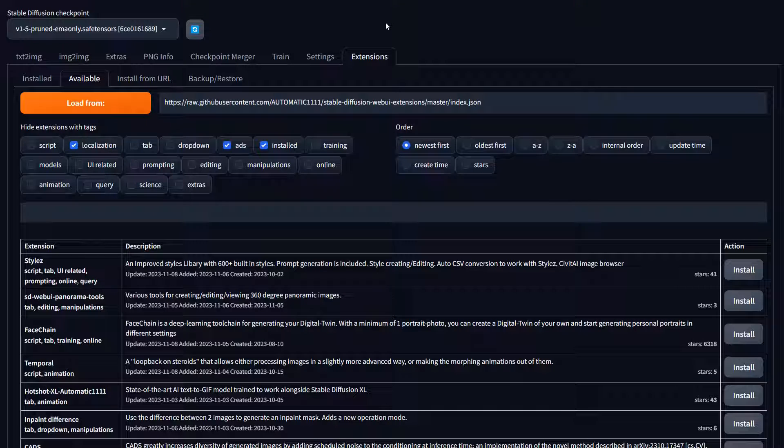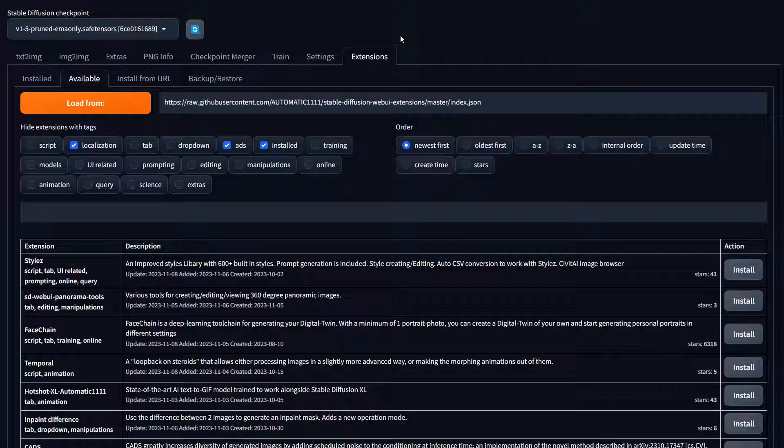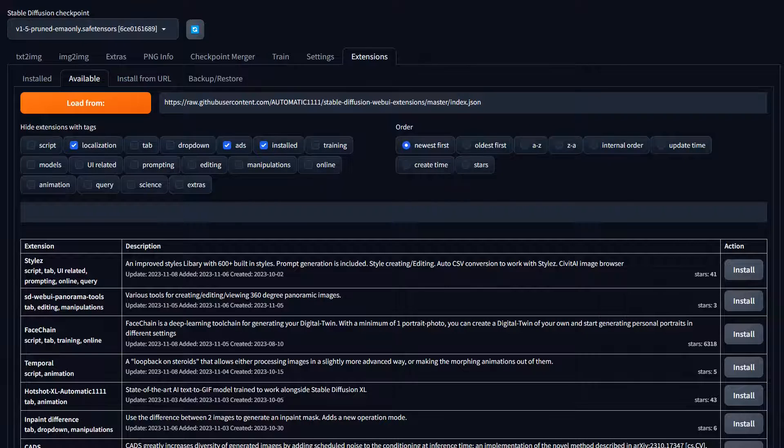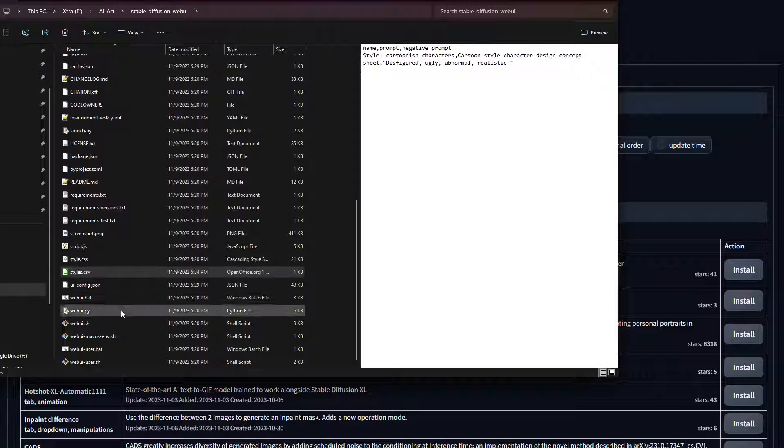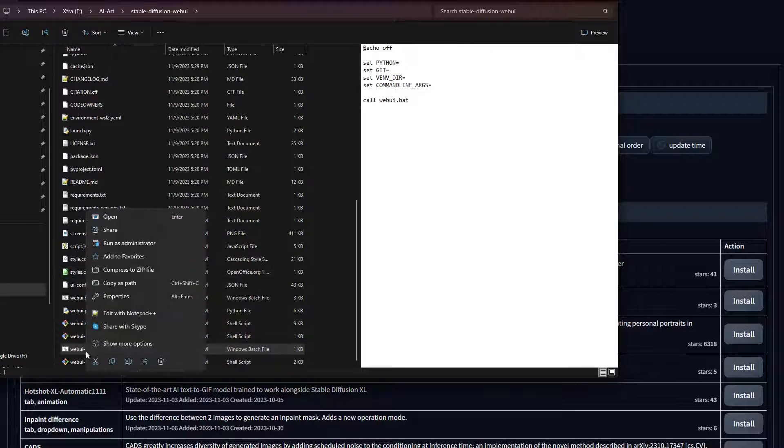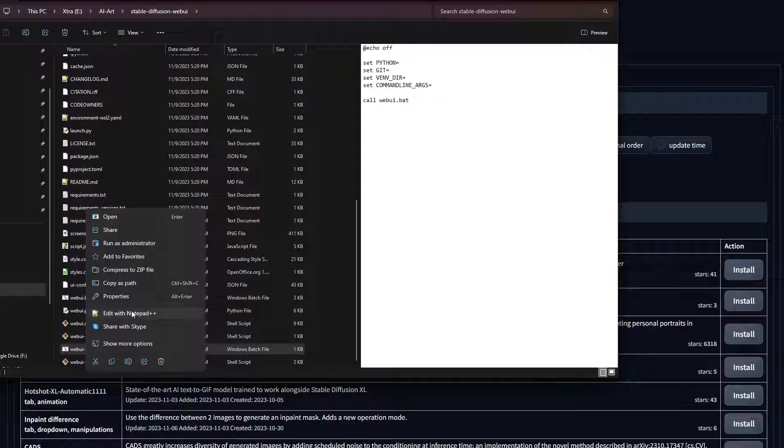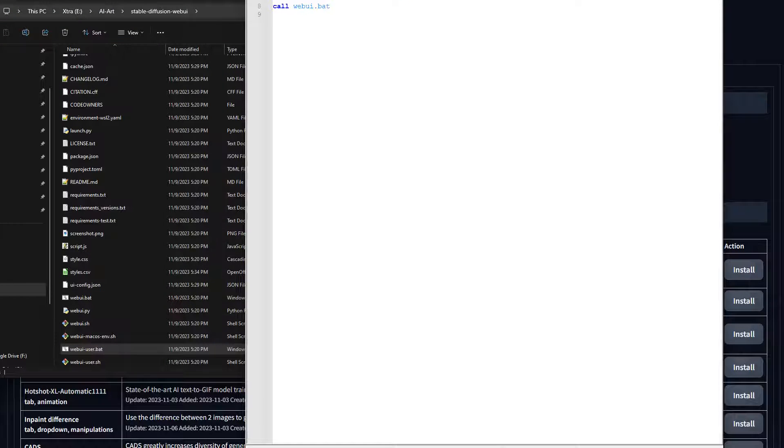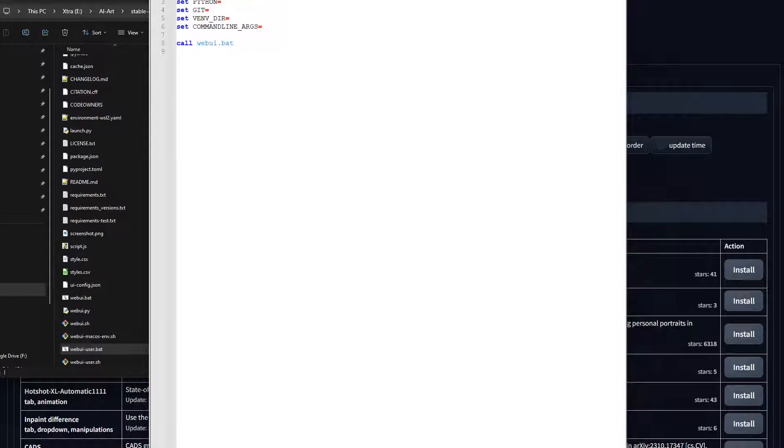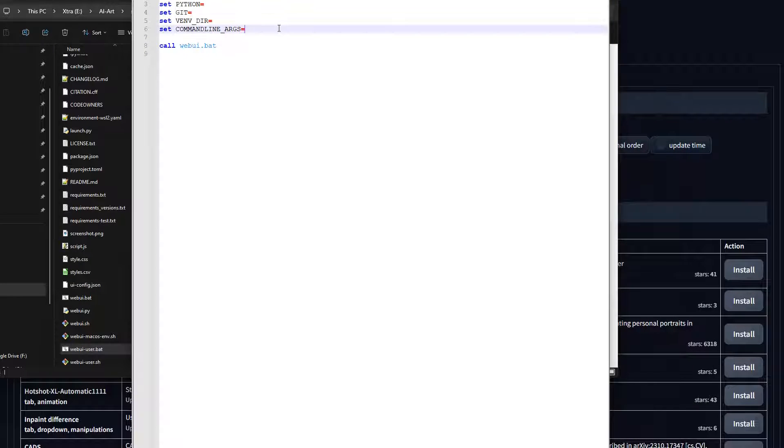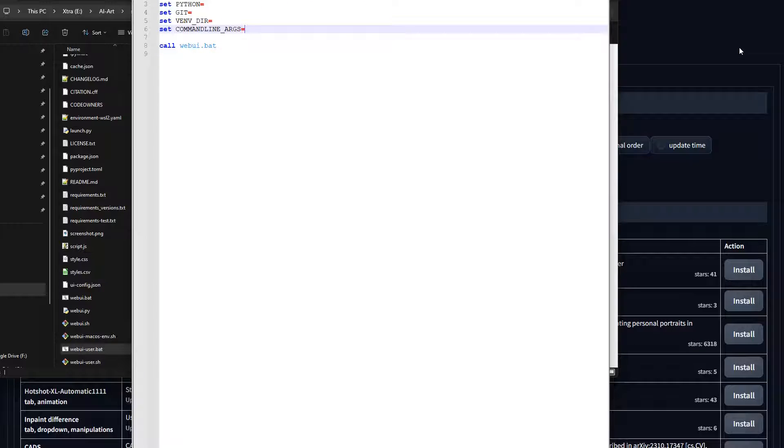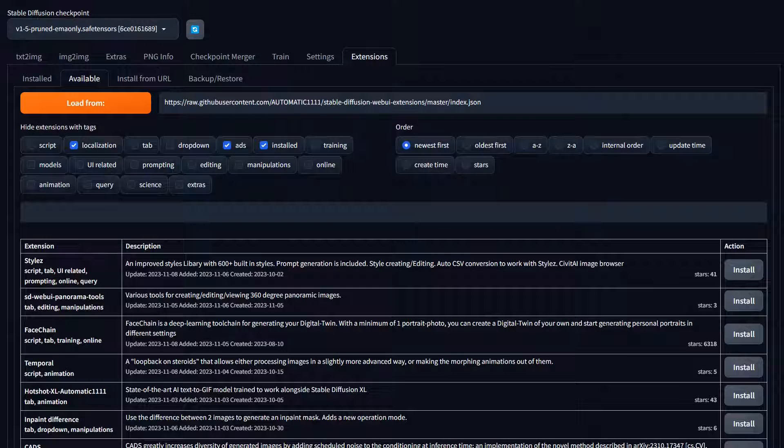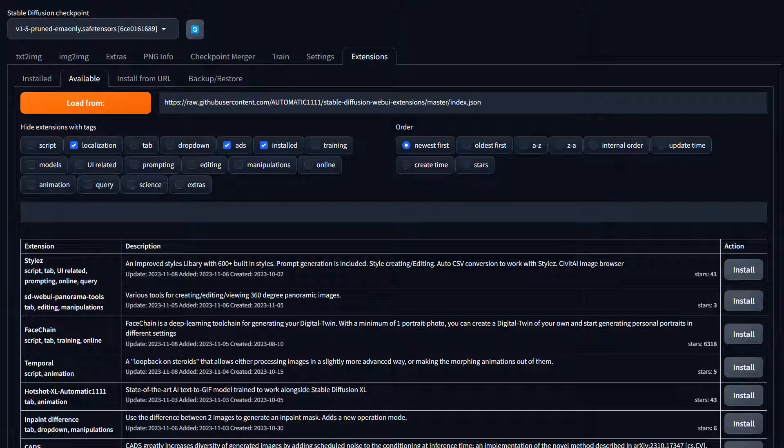As you get more and more used to your interface, you're going to want to do certain customizations. A lot of those customizations come from modifying the webui-user.bat file. In this batch file, you will get options to put in command line arguments. Right now there is none. There are a few that I use. I use the --listen to allow me to access my Automatic1111 remotely over a local network and even on my phone from wherever I'm at.